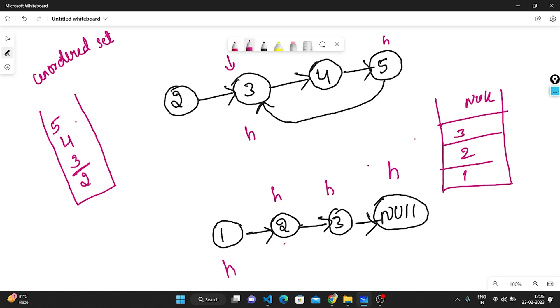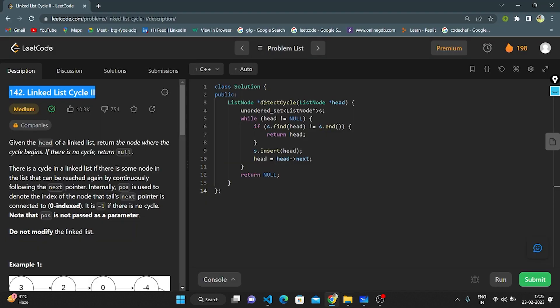Let's enter the coding part. We define a function detectCycle, passing a ListNode parameter. We create an unordered set of ListNode pointers. The while loop runs until head reaches null. Inside, if the current node is present in the set, we return it. If not present, we insert it and move head to the next node. After traversal, we return null if no cycle is found.